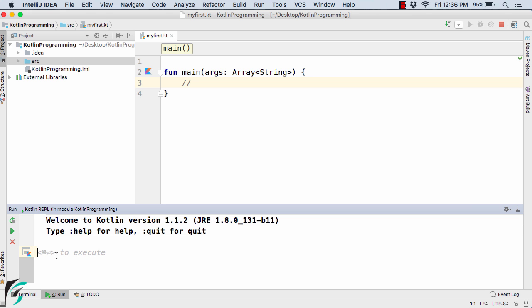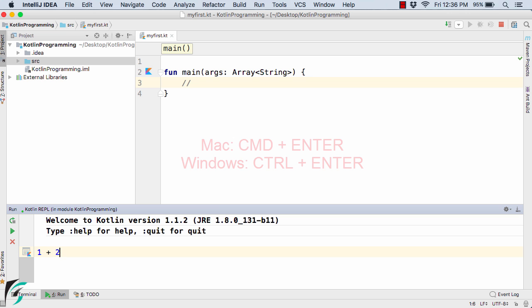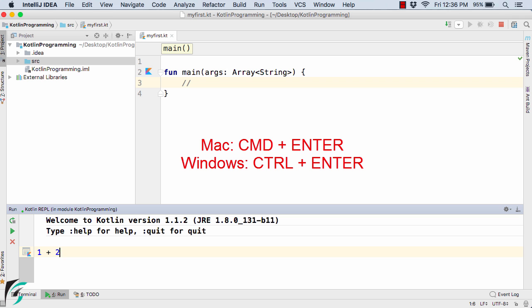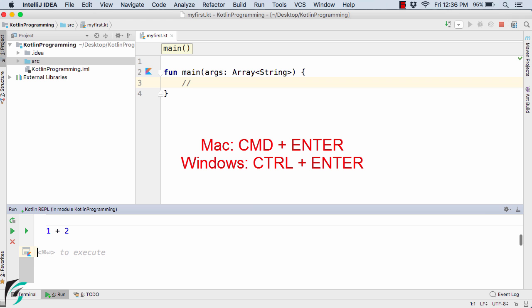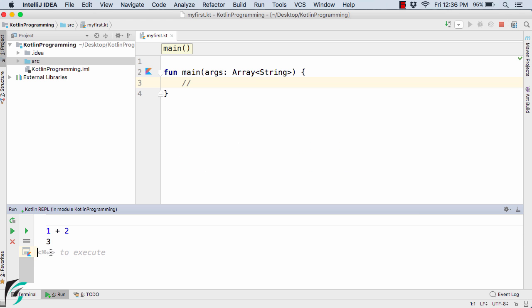Let's say we type 1 plus 2 and let's see what happens. To execute the code inside the REPL you need to press command plus enter in case of Mac, and control plus enter in case of Windows. Since I am using Mac I will use command plus enter. Now here I get 3 as the output. So inside the REPL you can execute your codes as quickly as possible.